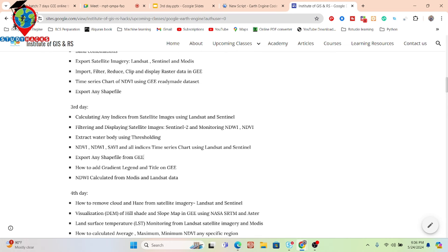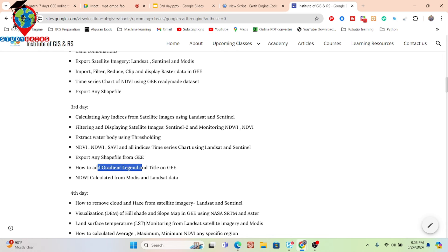We'll also cover how to export any shapefile from Google Earth Engine, how to add a gradient legend and title on your map in Google Earth Engine, and how to calculate NDVI from MODIS and Landsat data. Let's go through these one by one.